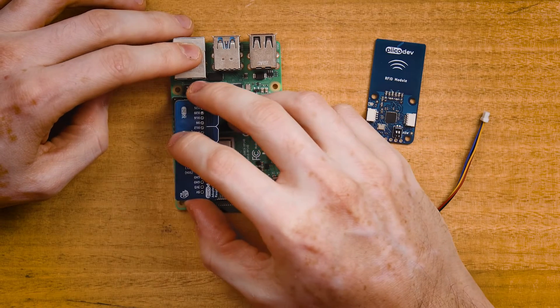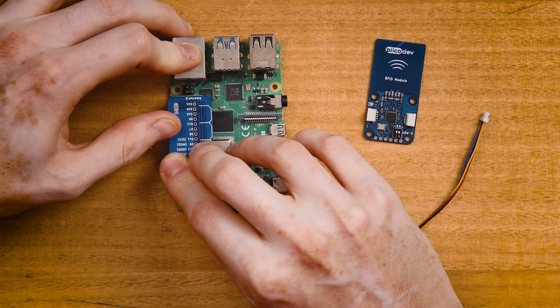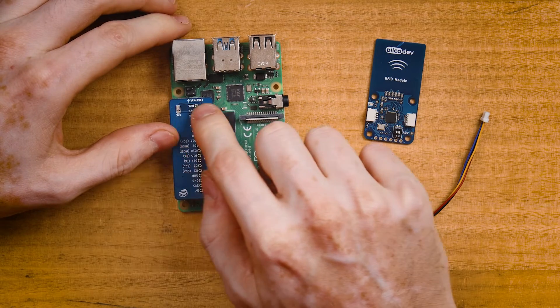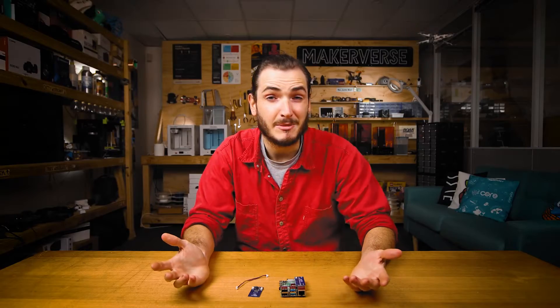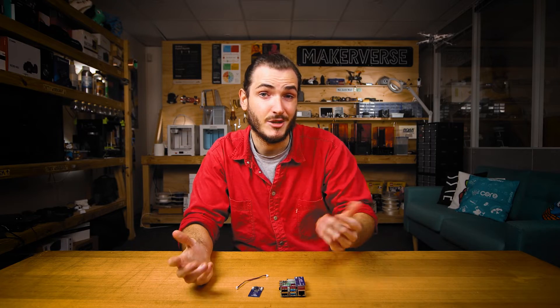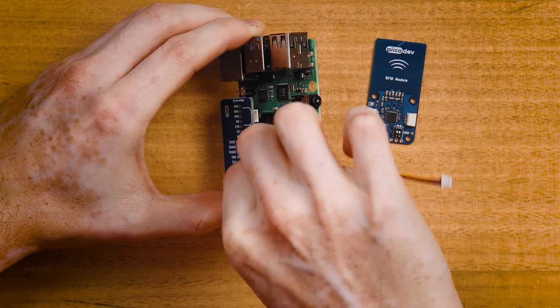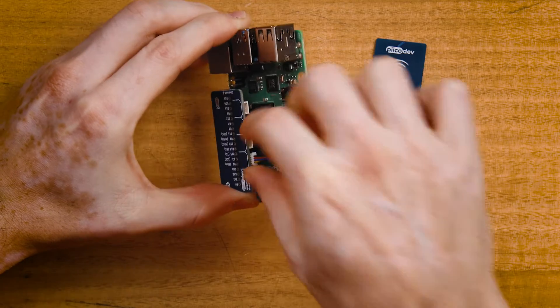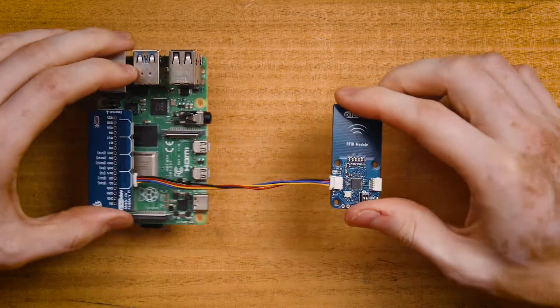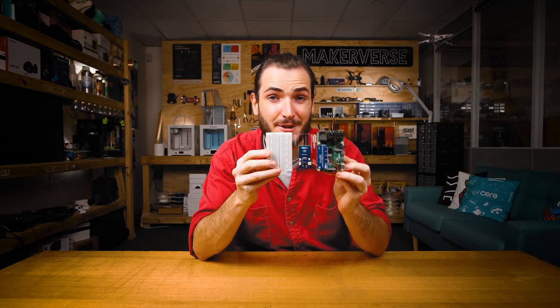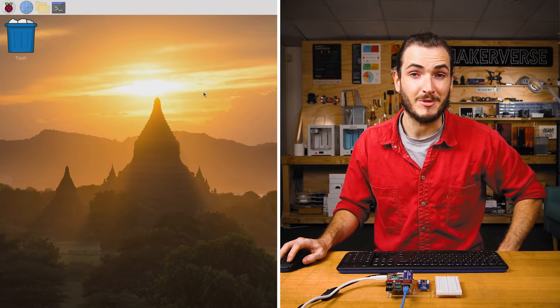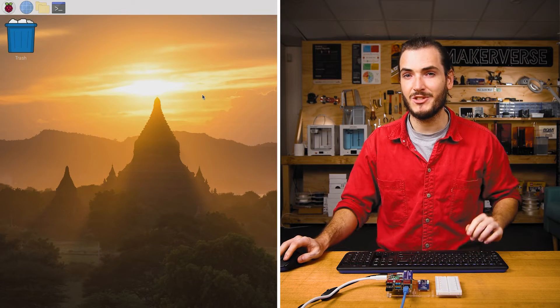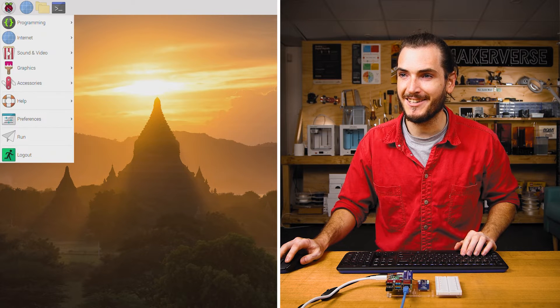For best results we recommend using an NTag213 type of tag. I'm also using a Classic or Mifare tag today which will still work with most examples. Check the article for the latest compatibility information. Connect your PicoDev adapter to your Pi. On a Raspberry Pi 4, the Ethernet arrow on the adapter will point towards the Ethernet socket. On a Raspberry Pi 3B, this will be the USB connector instead. Connect your PicoDev cable to one of the sockets on the adapter and the other end to your RFID module. Power up your Pi, connect it to the internet, and we'll do a bit of housekeeping before we can get started.